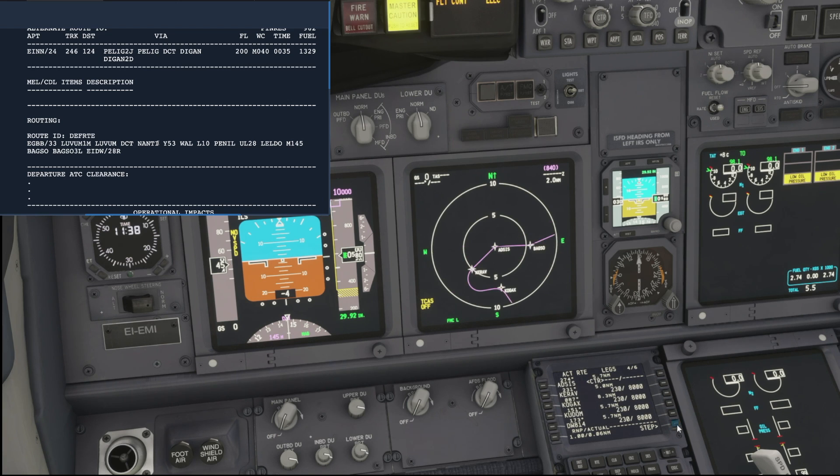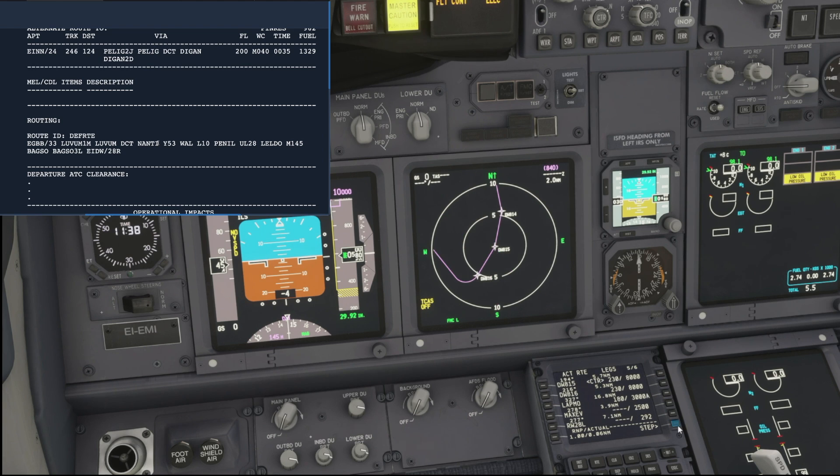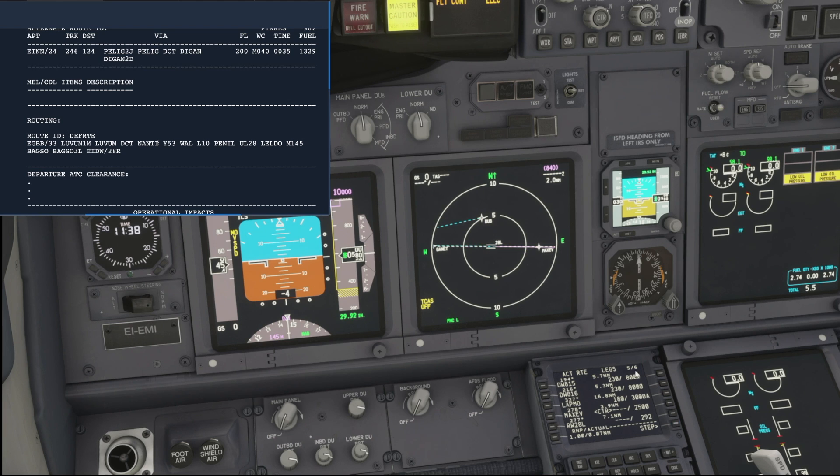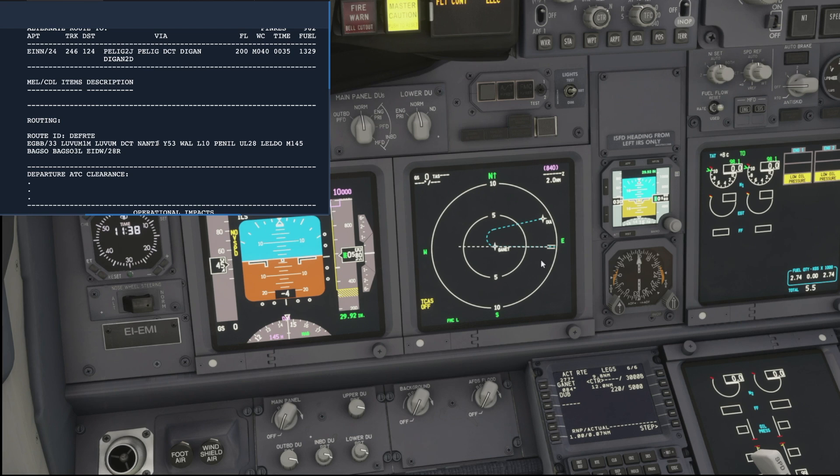As we sort of go through the whole flight, we can see that's all looking pretty good until we reach our STAR going into Dublin. Yeah, that's all perfect all the way into runway 28 left and we've even got our missed approach shown by the blue dotted line.